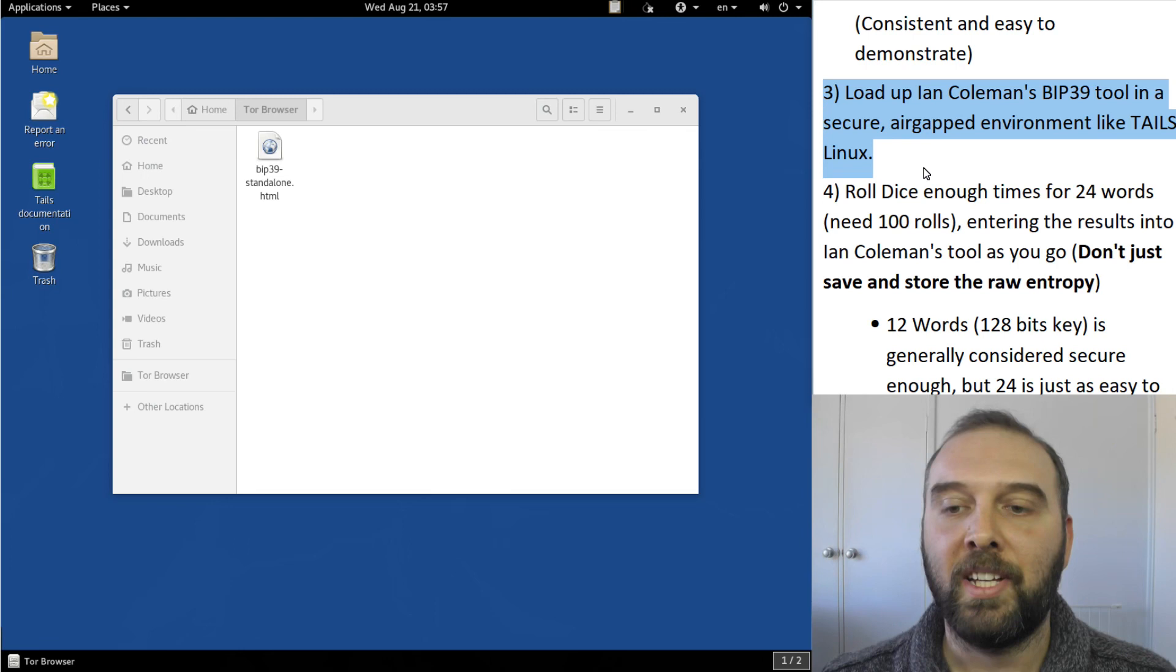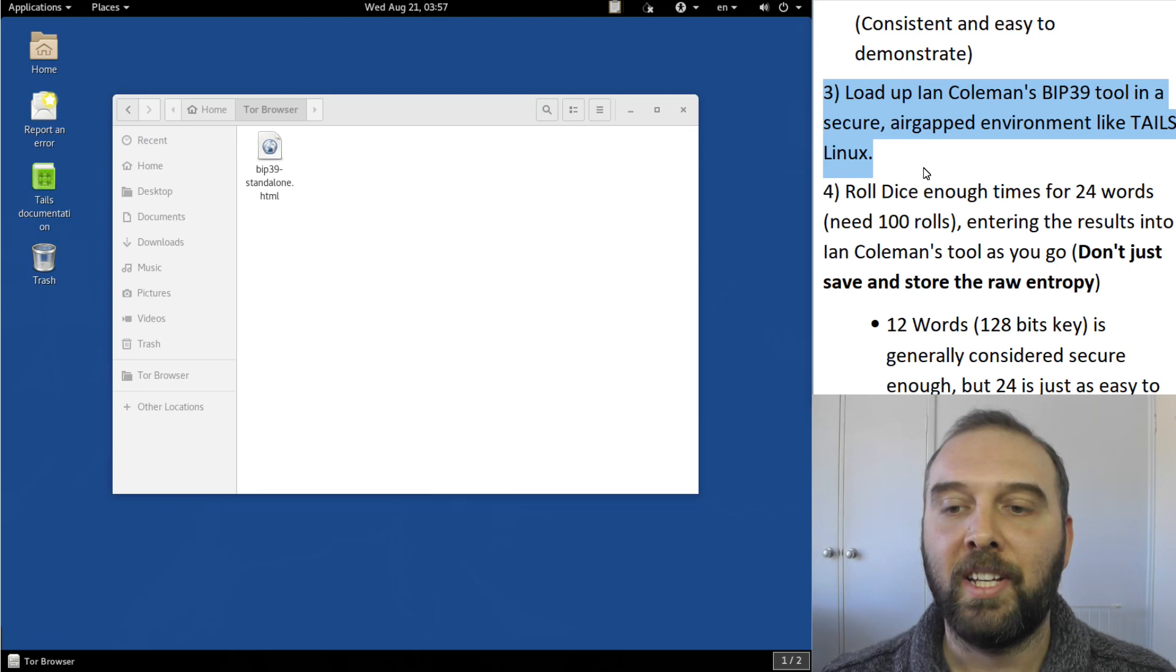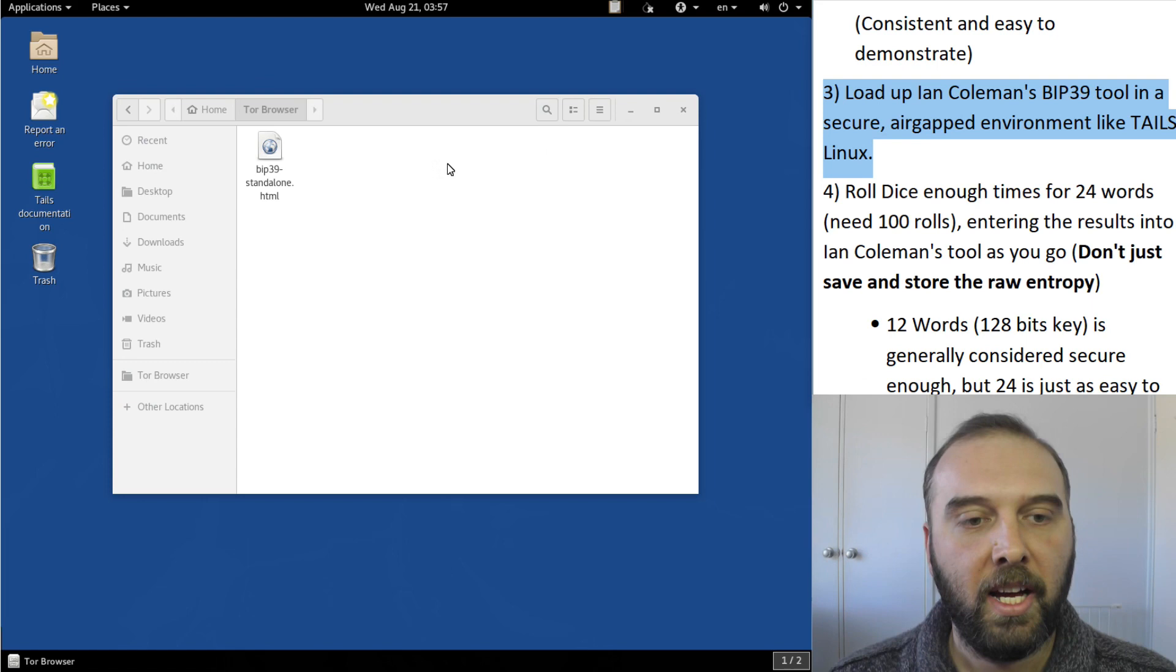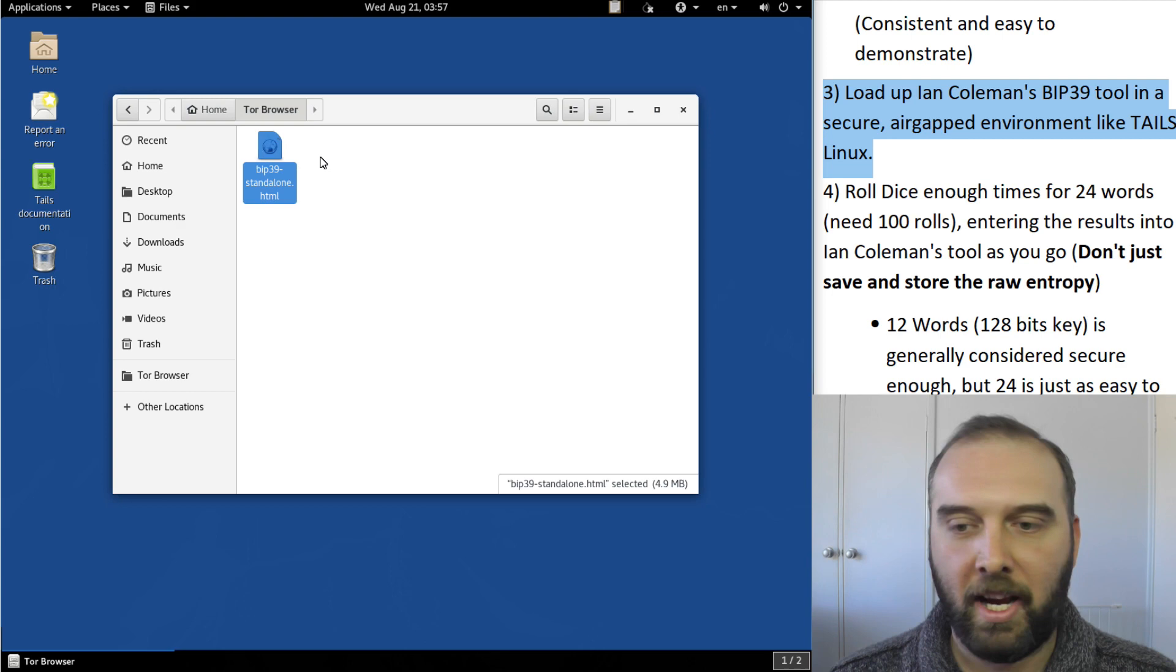Step three is load up Ian Coleman's BIP39 tool in a secure air-gapped environment like Tails Linux. Don't just open it in your browser and if you follow my video on how to set up a Tails environment you can do that and that's what I have right here.